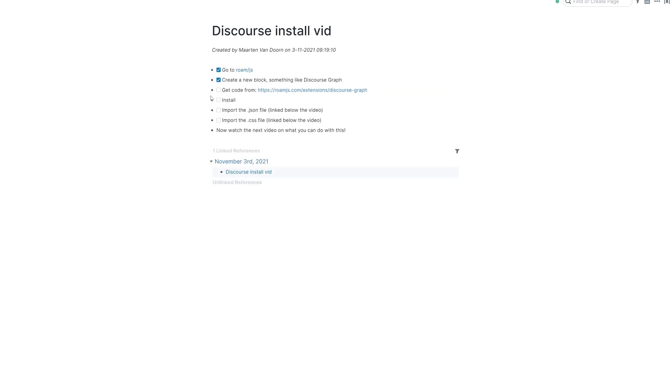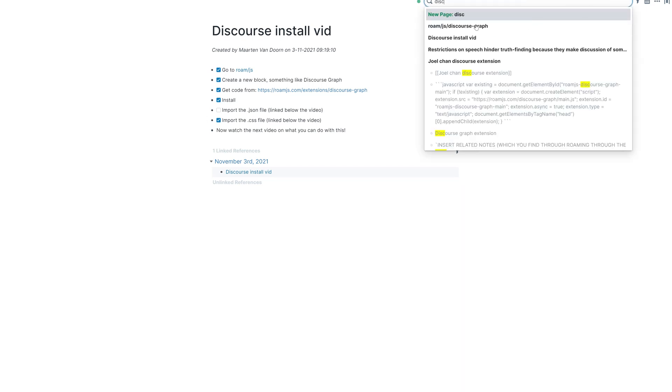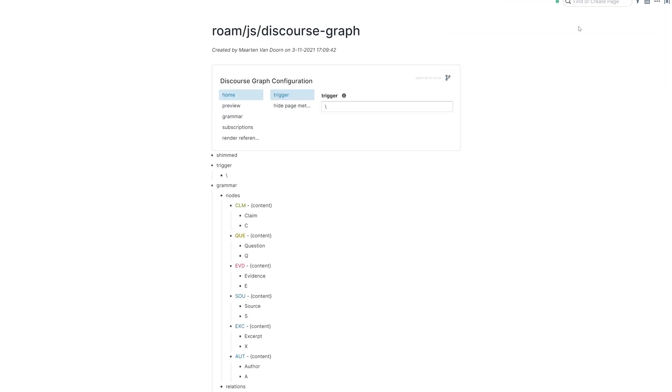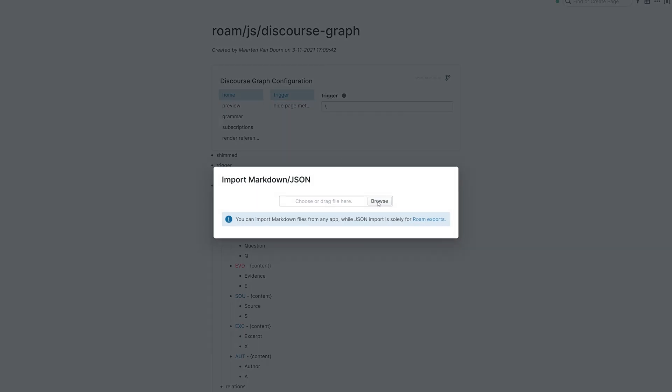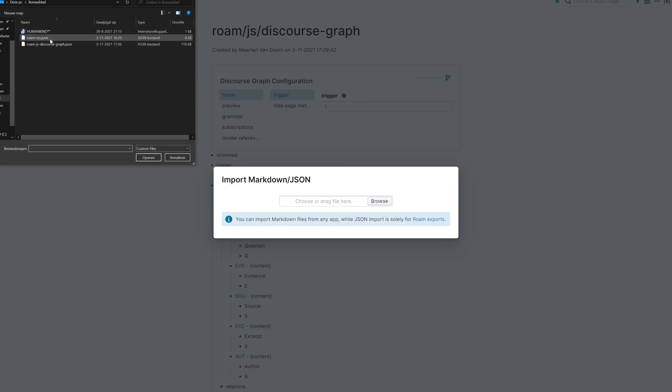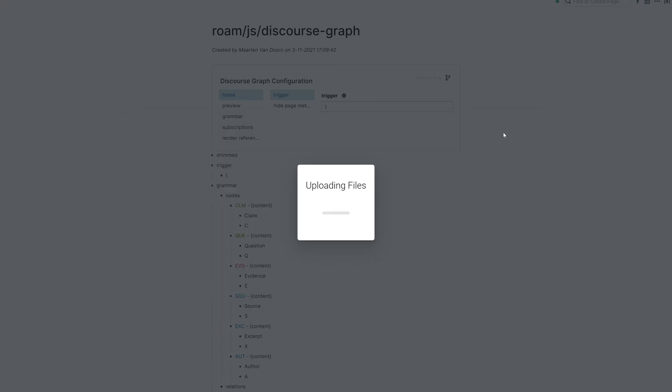Okay, so let's go to the next step, which is importing the JSON file. So we're going to have to go to this page and here we're going to import files and select the other file, which is this one. Import it. This is going to take a while. So with the magic of video editing, here we are.